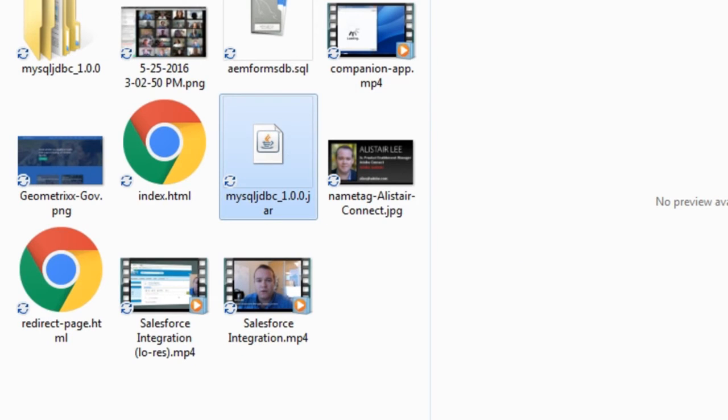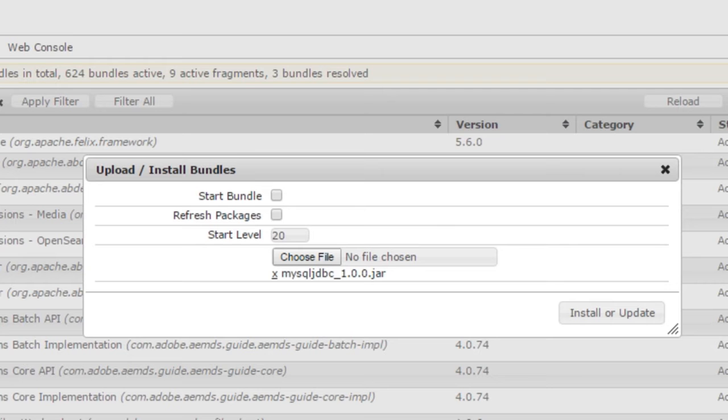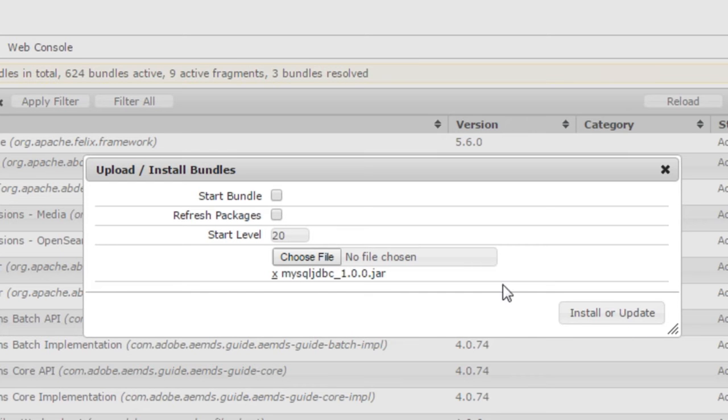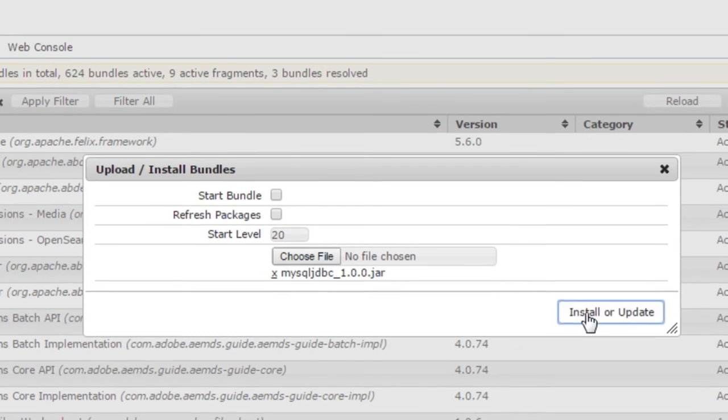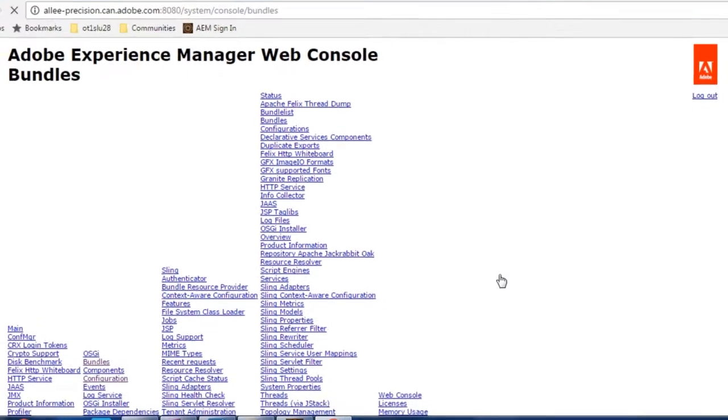Here I've got a jar file which is an OSGI bundle that includes the database drivers for MySQL database. I've got that selected so I'm going to click on install.